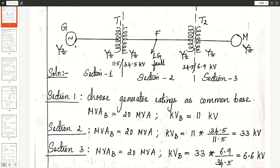The given power system network has one generator, a motor, two transformers, and a transmission line between the two transformers. The given reactances are in per unit and all the power system components are not on the same ratings. So we have to convert the given per unit values into new per unit values by selecting a common base.